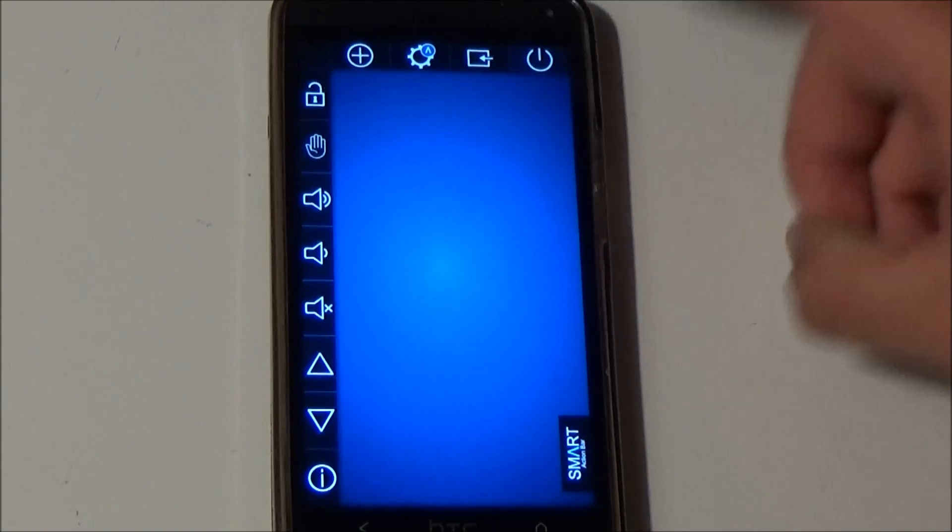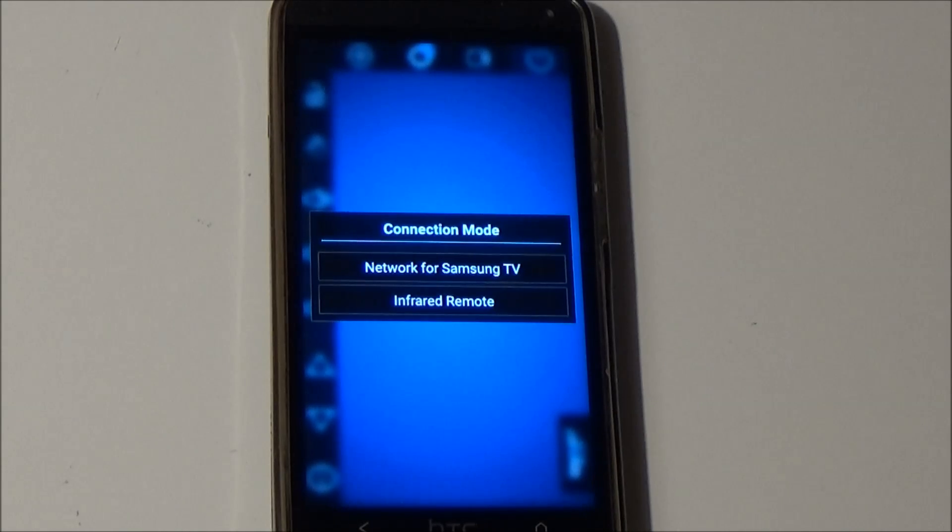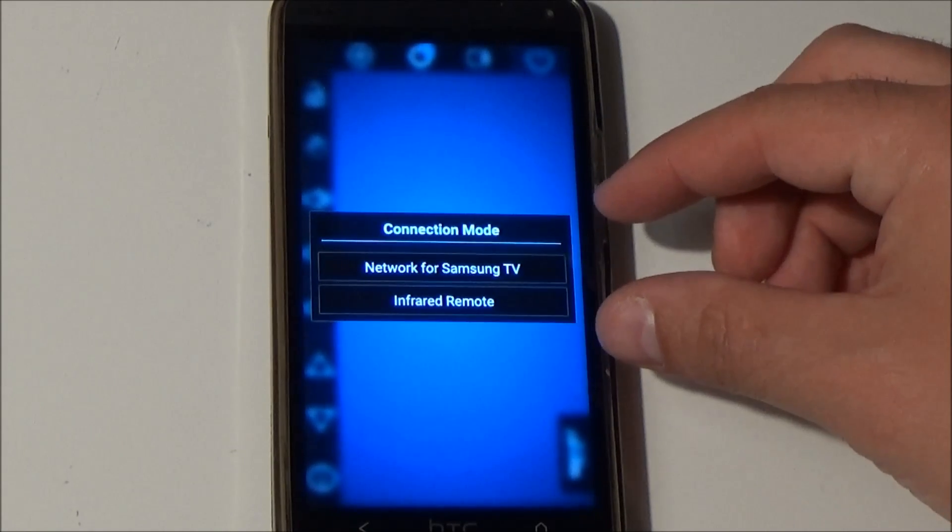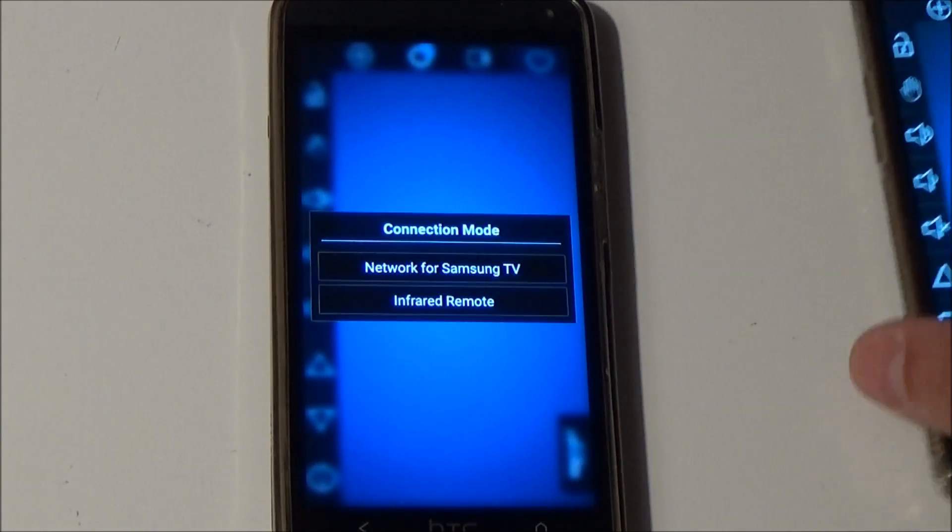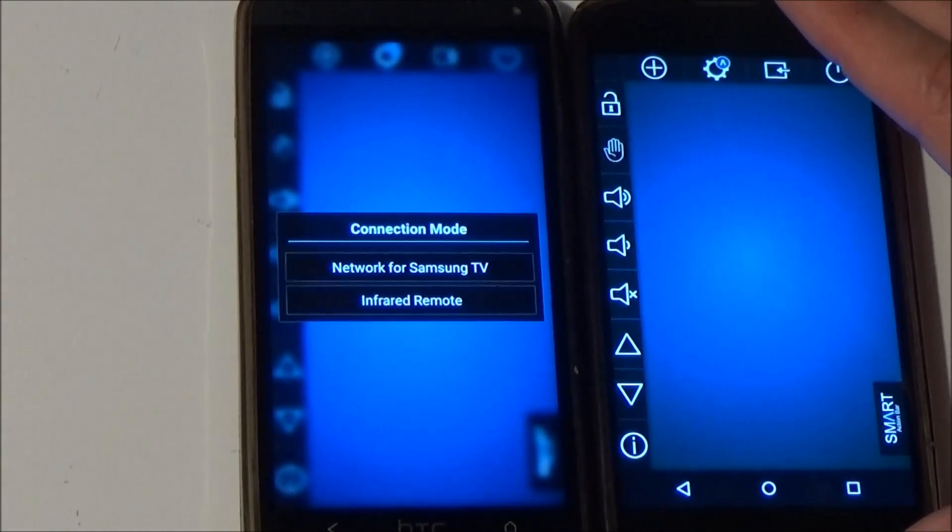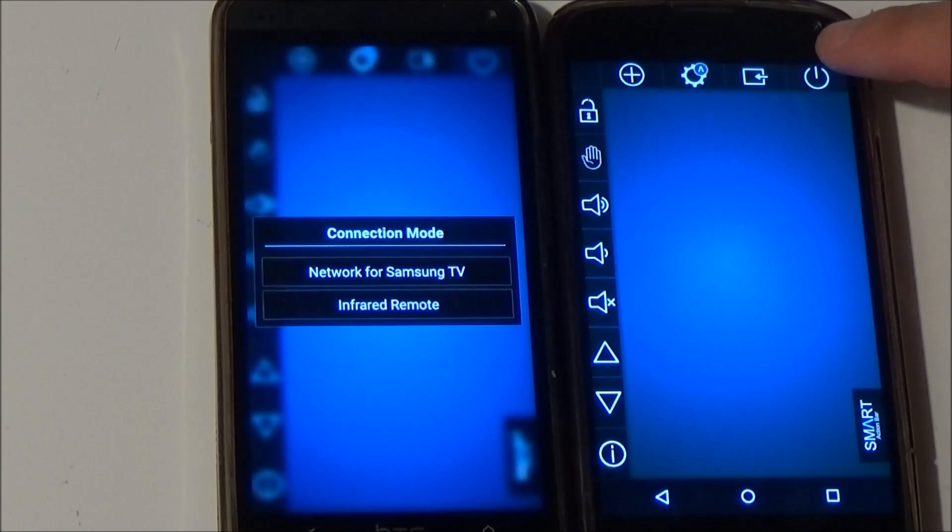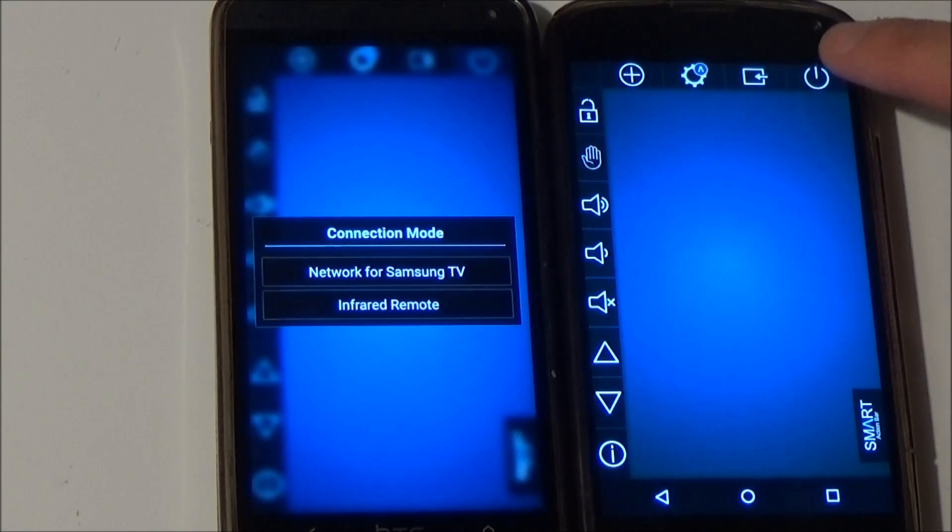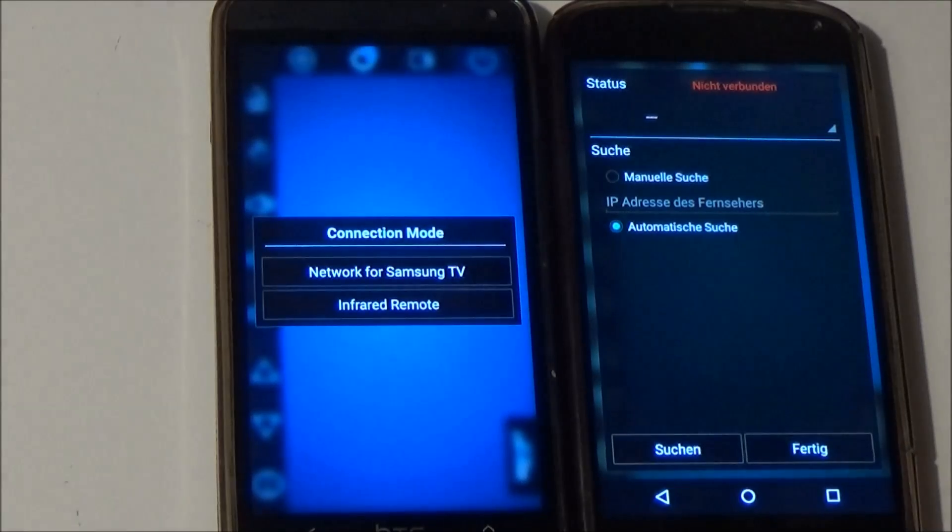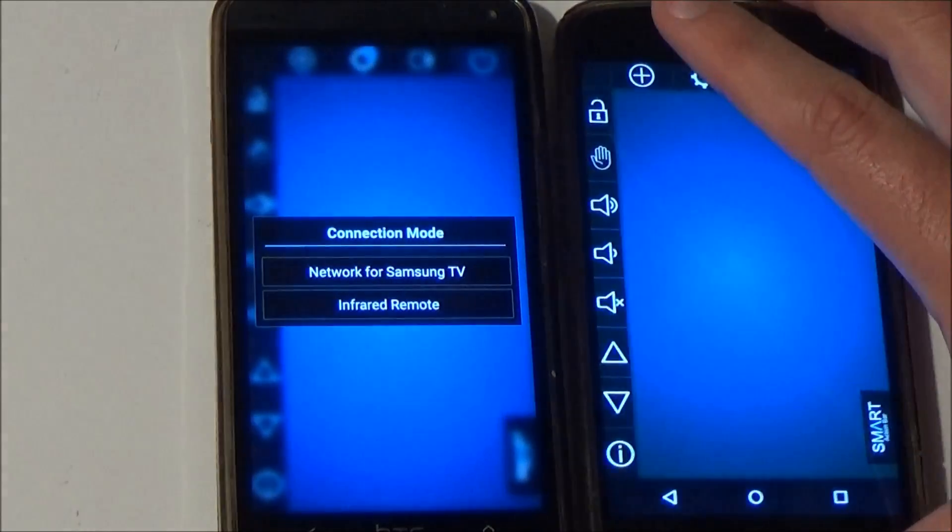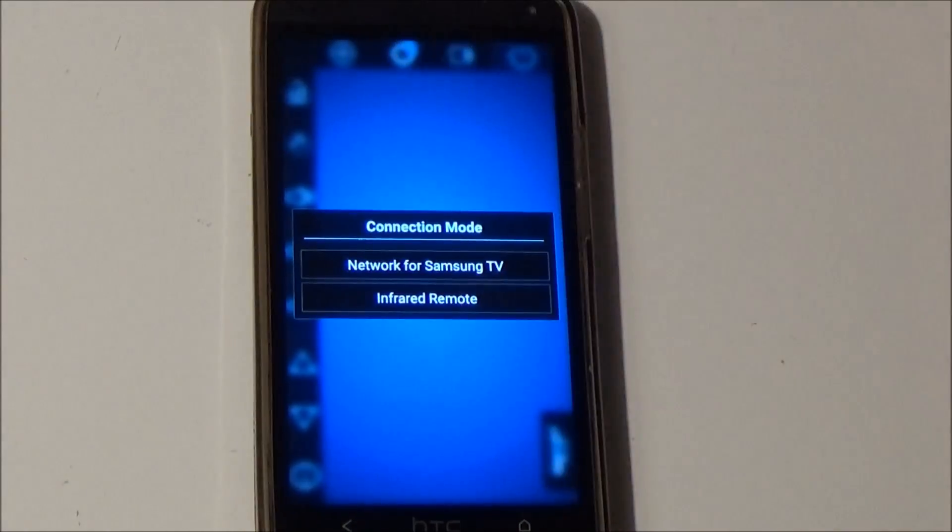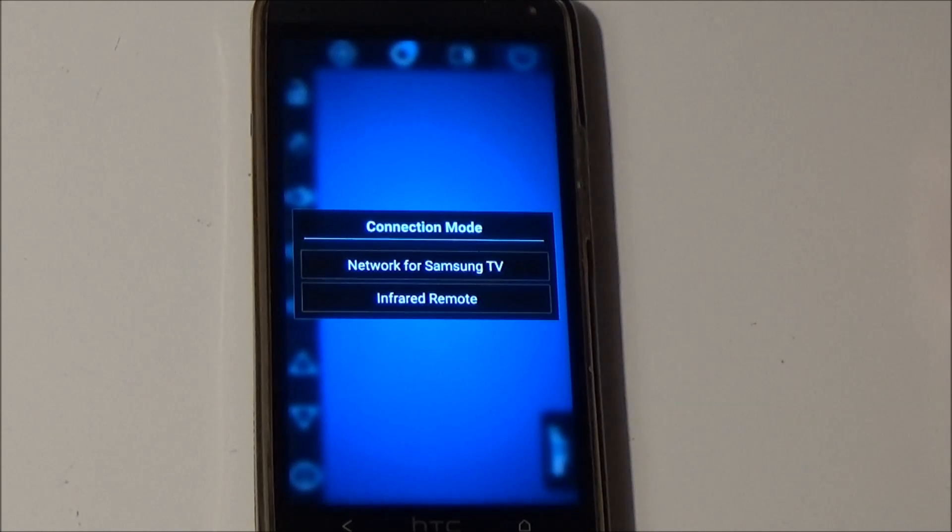When the app detects an infrared blaster on your phone this dialogue will appear. When you try the new version on a Nexus 4 which has no infrared blaster you jump directly to the network connection mode. If the infrared hardware is detected you get this dialogue.